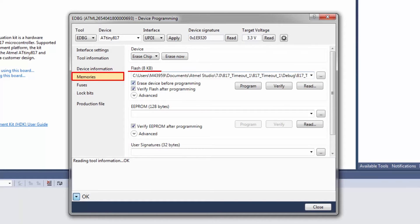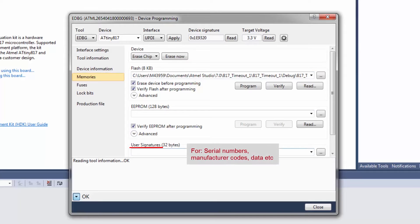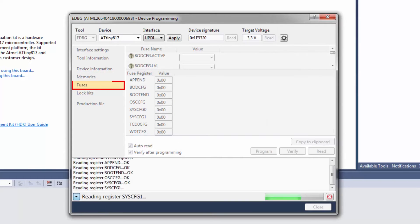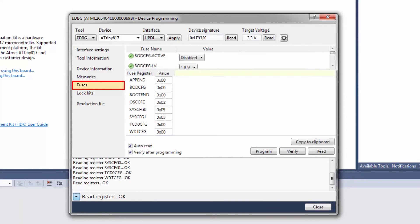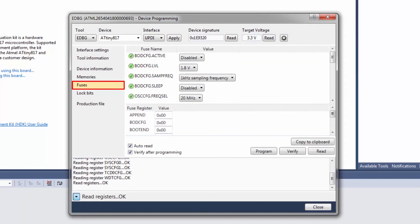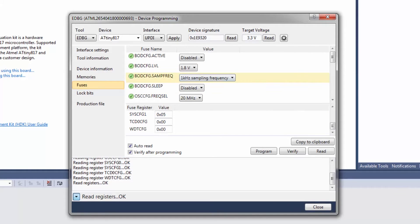Memories, you can program the flash and EEPROM files separately or even the user signature row. And fuses are the AVR equivalent to config bits in the PIC world.